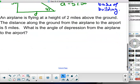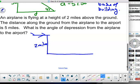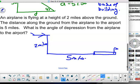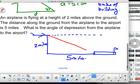An airplane is flying at a height of two miles above the ground. The distance along the ground from the airplane to the airport is five miles. What is the angle of depression from the airplane to the airport? The angle of depression and the interior angle are the same. I've got opposite over adjacent — that's tangent — so I'll use the inverse tangent of 2 divided by 5.